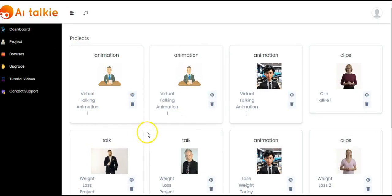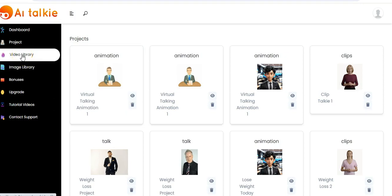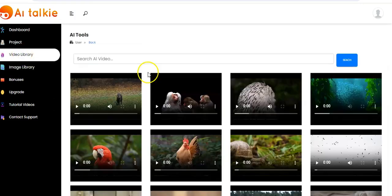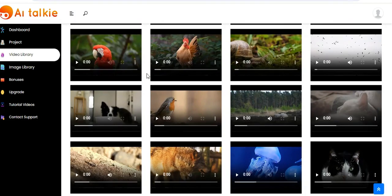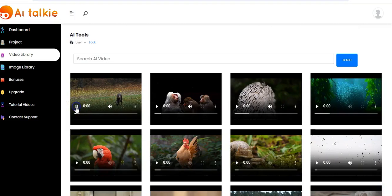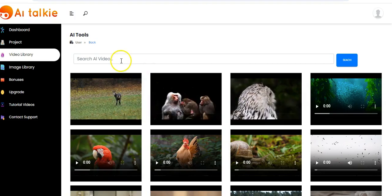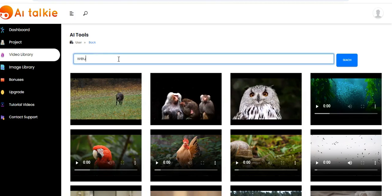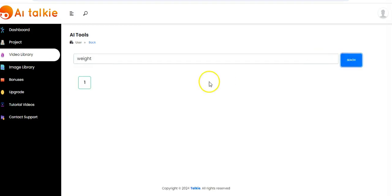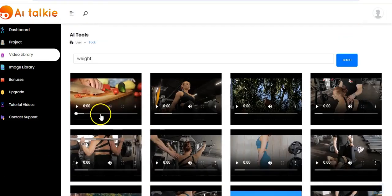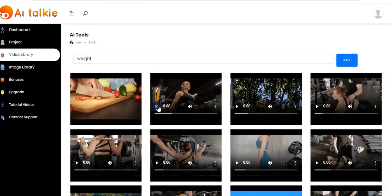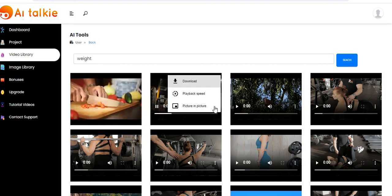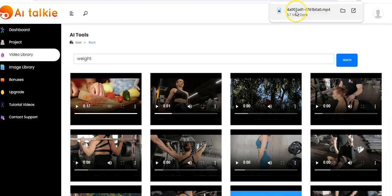At the sidebar you have the video library and the image library. For the video library, you can come here to pick any video to use in your AI Talkie video. Click on play to see it playing. You can also search for any AI video — click on search and videos will pop up. You can play the video and click on download to save it to your computer.